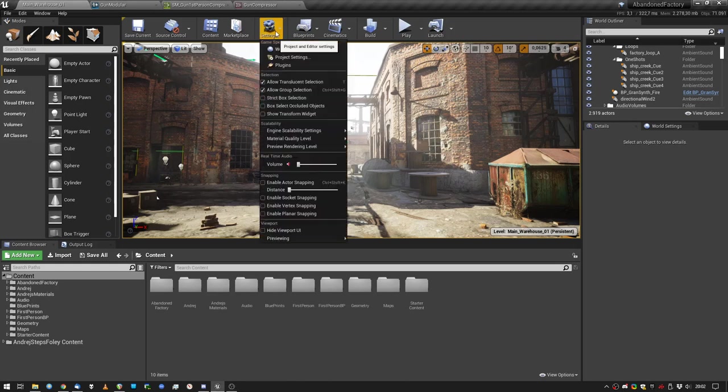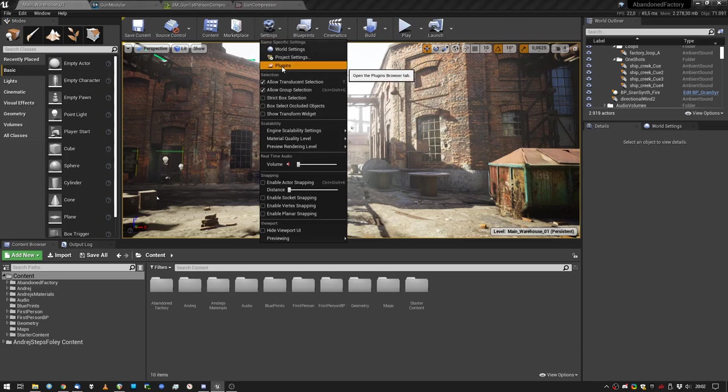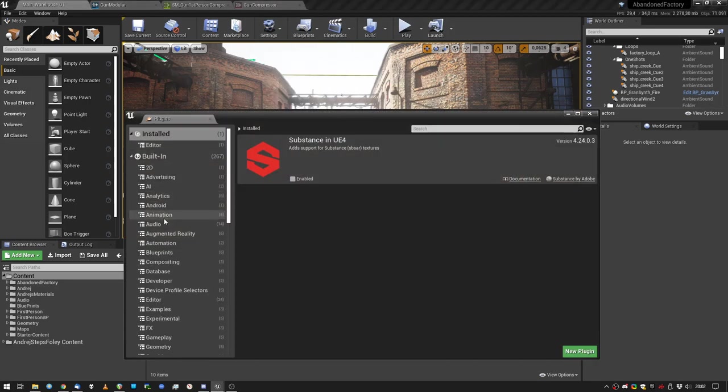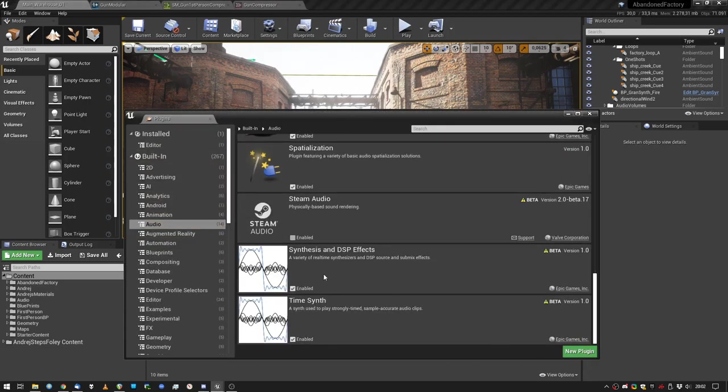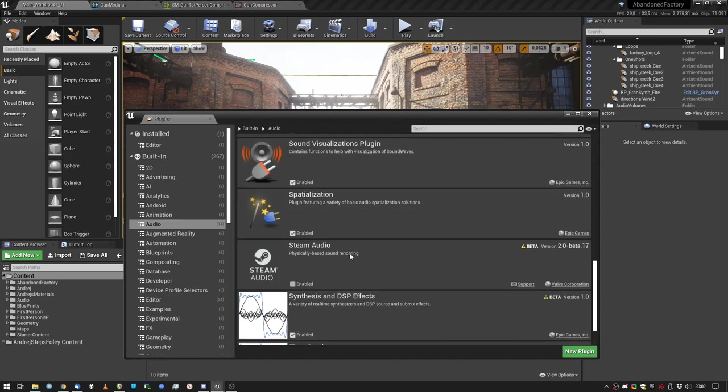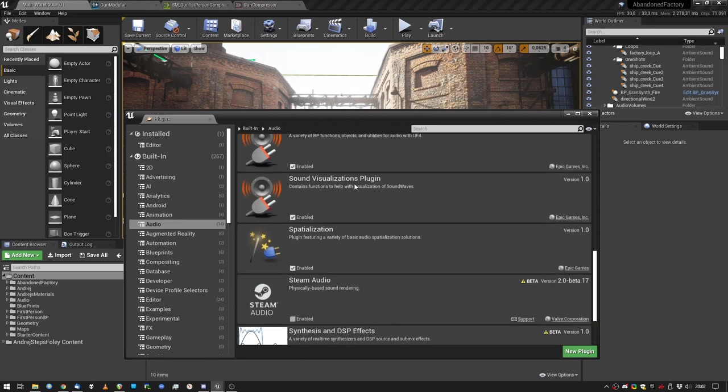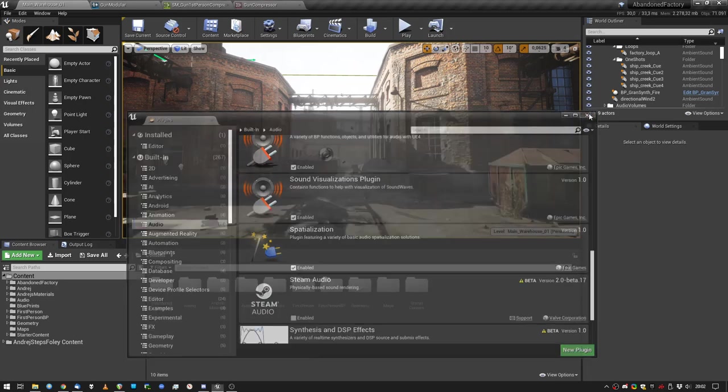First things first, settings, plugins, audio, enable synthesis and DSP effects. And actually you can enable just anything to just play around with it. I mean, why not? It doesn't break anything so far.